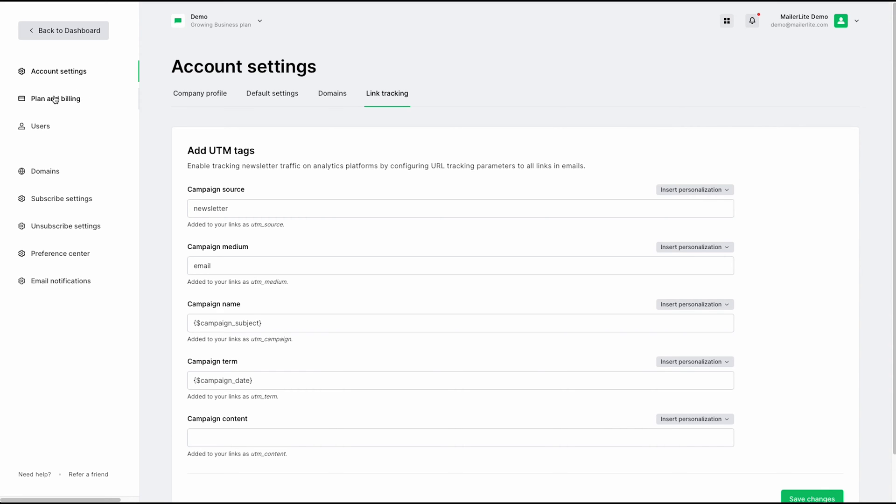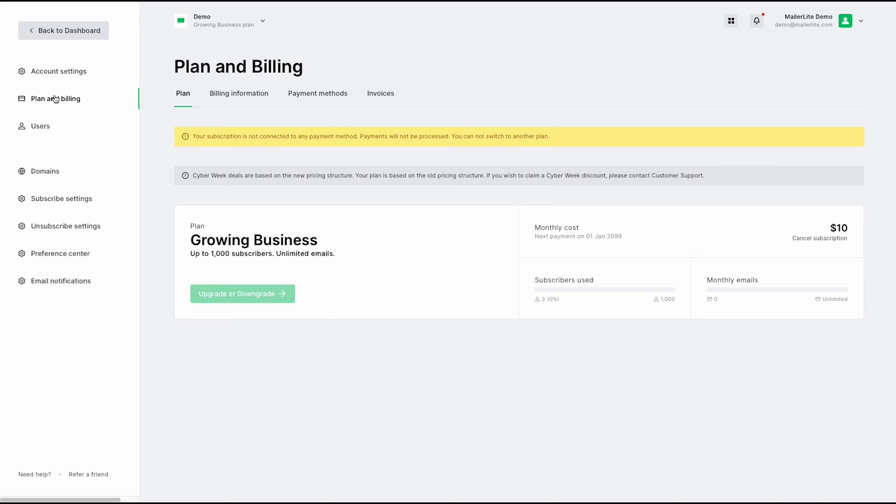Staying within the account settings, you can jump to your plan and billing. This is where you will essentially manage the plan that you're currently under, the billing information, your payment methods, and previous invoices of the service.